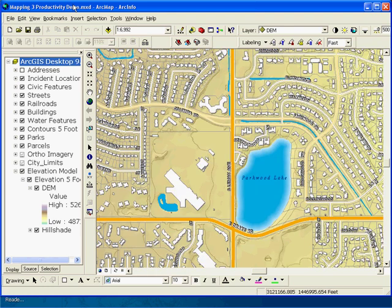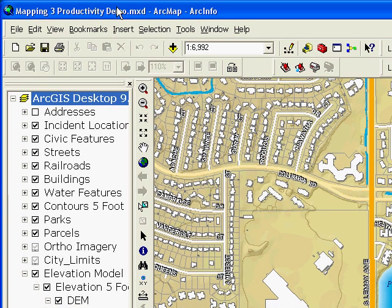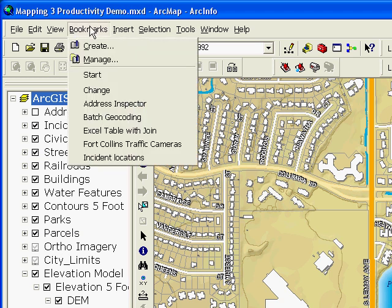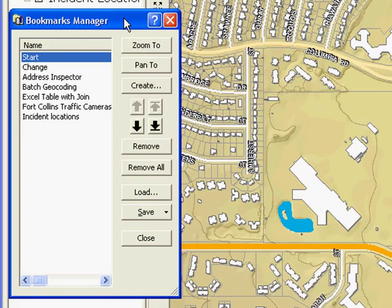Another ArcMap improvement you may have already noticed today is the new Bookmarks menu on the main menu bar in ArcMap, making it easier to access your bookmarks and navigate around the maps. In addition to that nice change is the entirely new Bookmark Manager at 9.3.